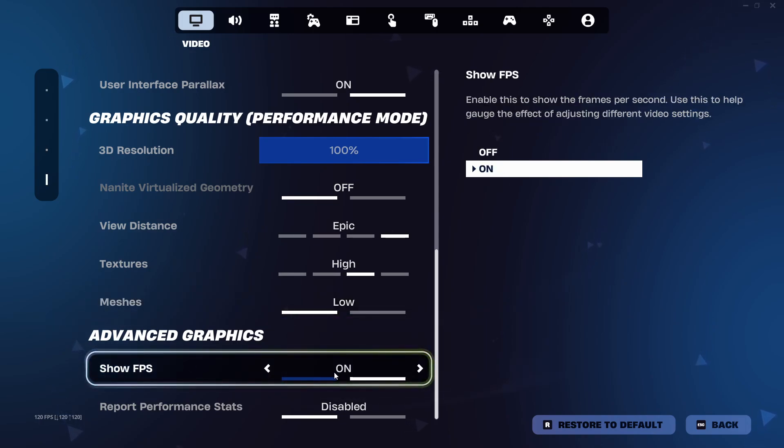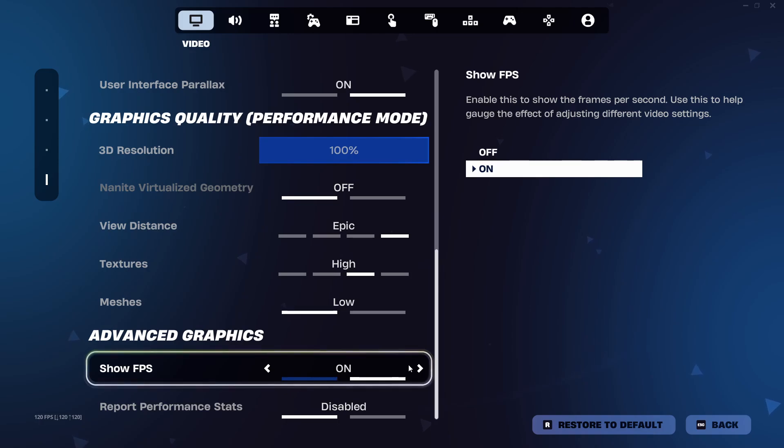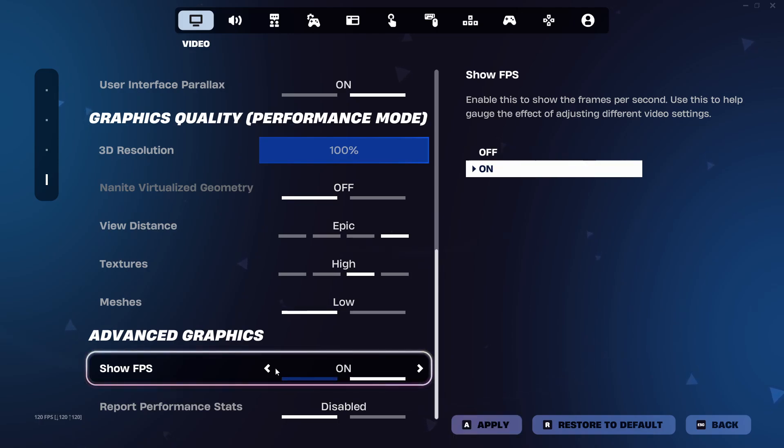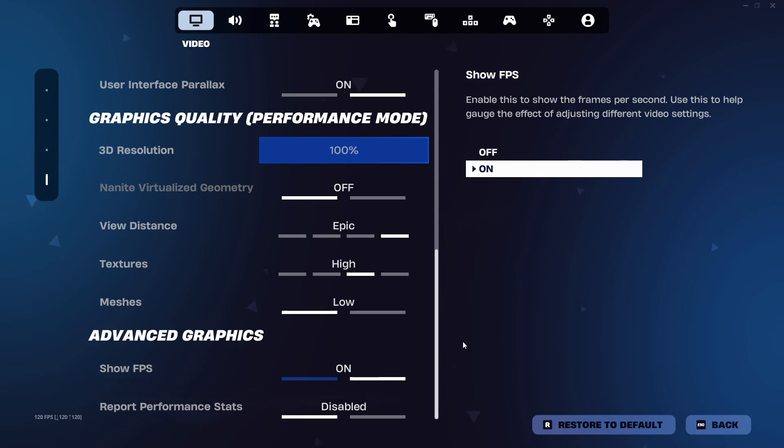After it's on you click apply to save changes. And if you're on PC, a bonus tip: you can enable FPS through NVIDIA GeForce Experience or AMD Adrenaline for extra performance tracking.